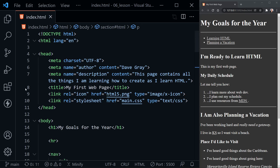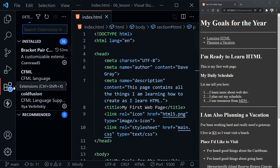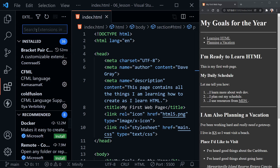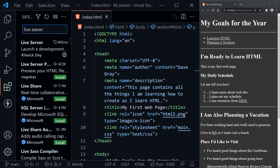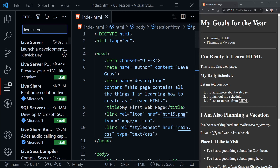If you don't have the Live Server extension, search for that here in the extensions, find Live Server — that should pull up by Ritwick Dey — and you just want to install that, and it can launch your page for you.